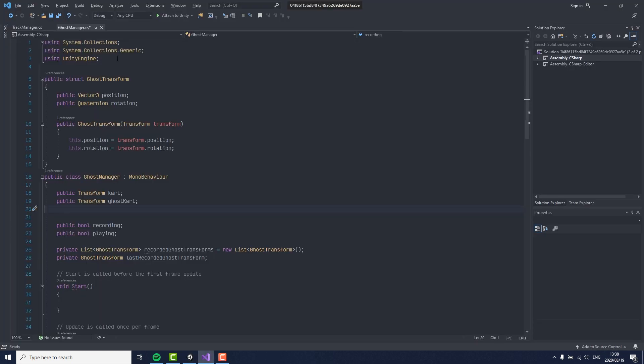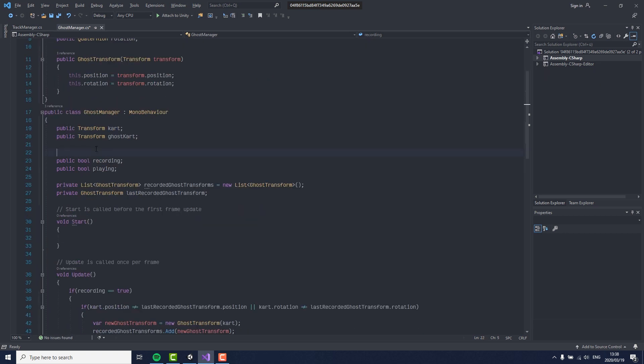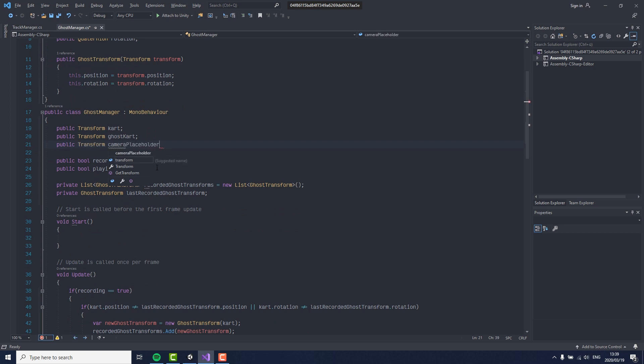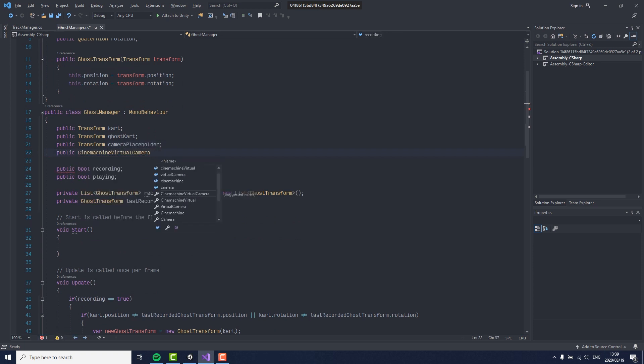To add the code for our camera, we need to open the ghost manager again and add the namespace for Cinemachine at the top. To our variables, we need to add a transform for the new camera position and a reference to the Cinemachine camera.